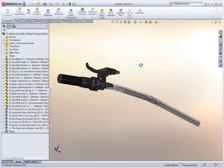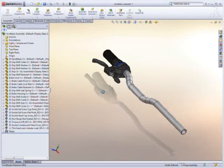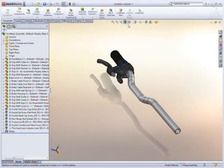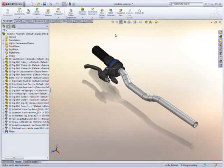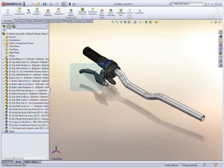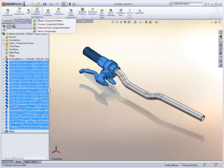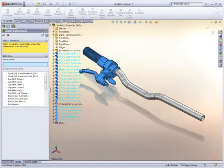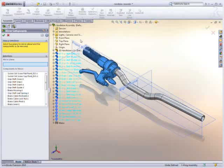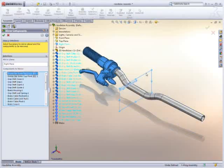SolidWorks 2010 offers engineers a fast and more refined way to create mirrored components and assemblies. The streamlined mirror component command makes this workflow easier than ever.